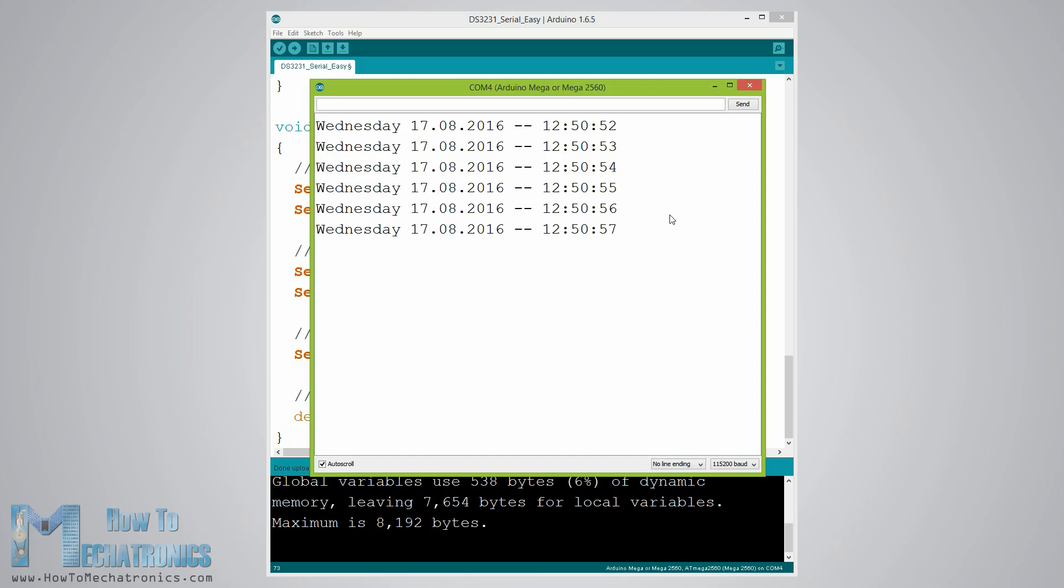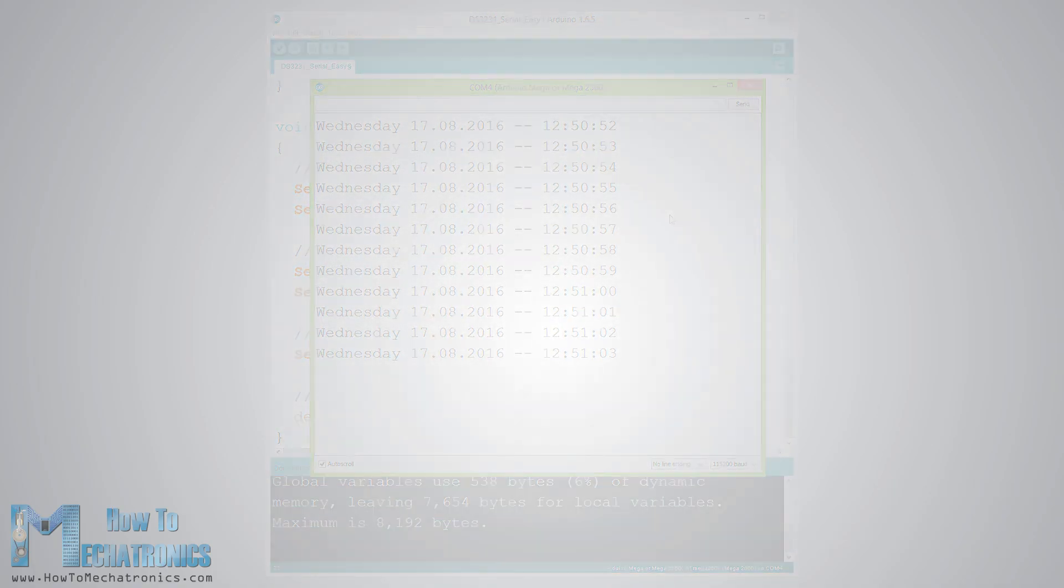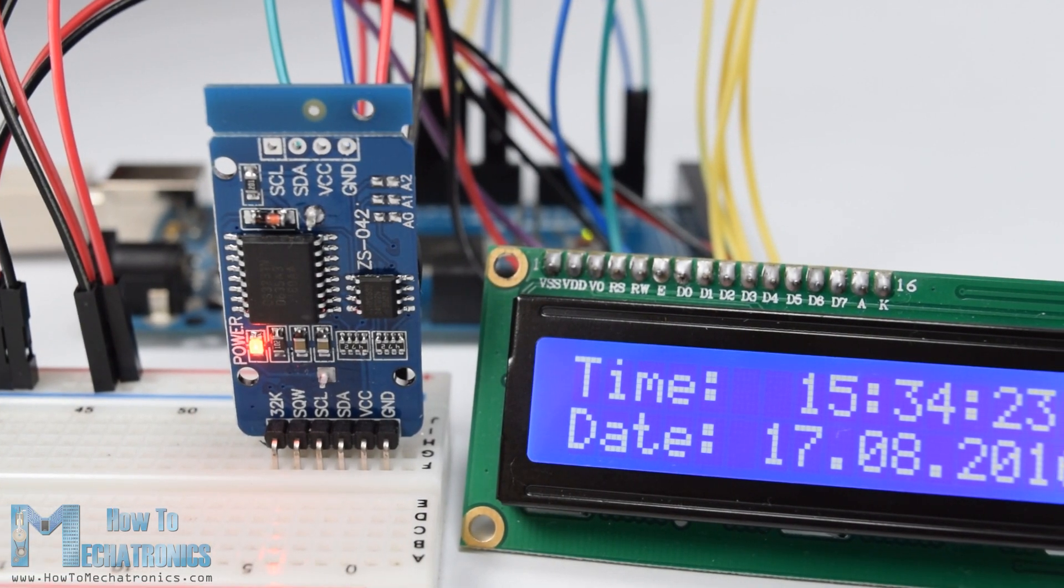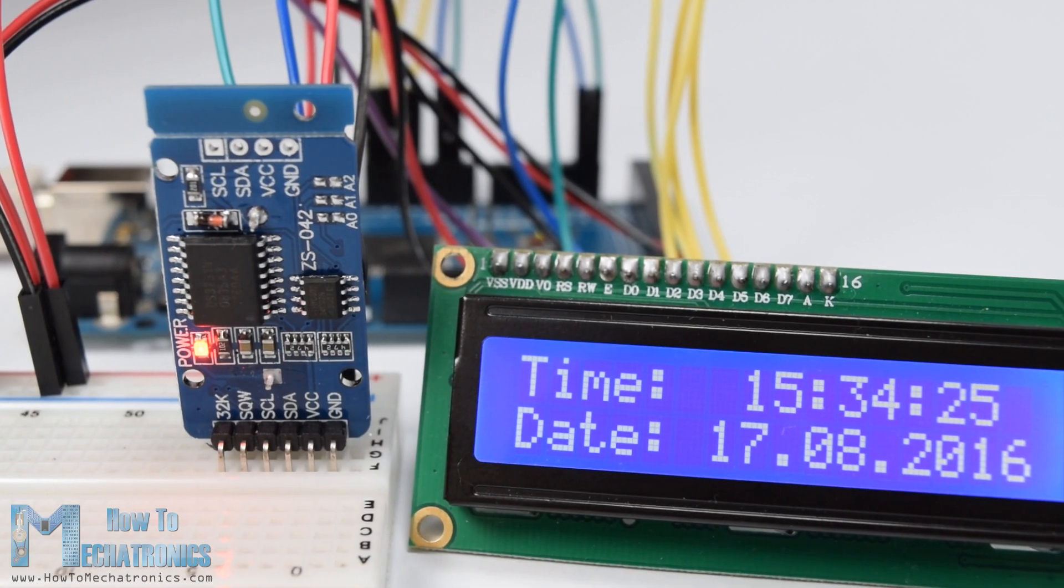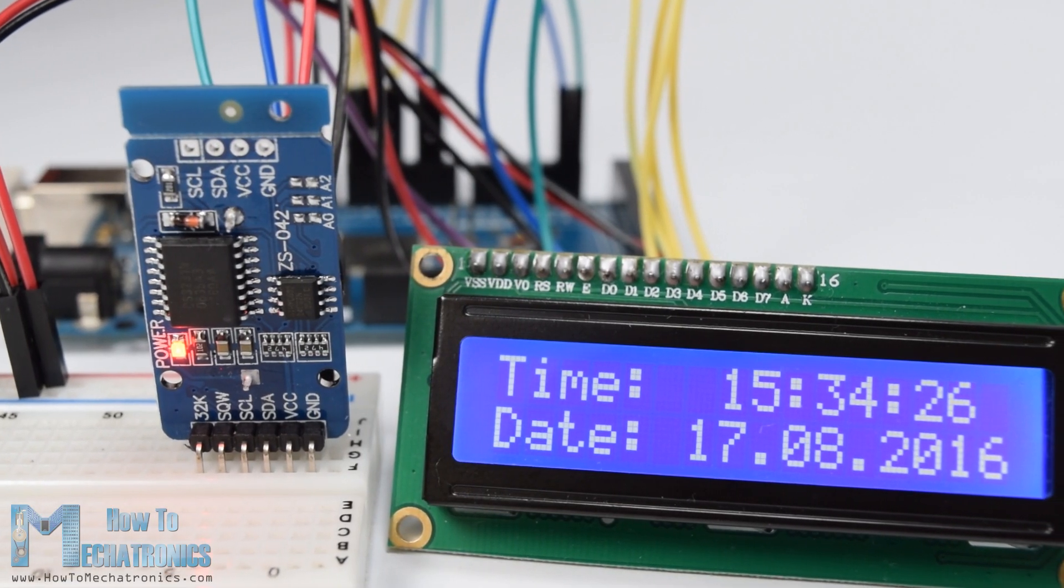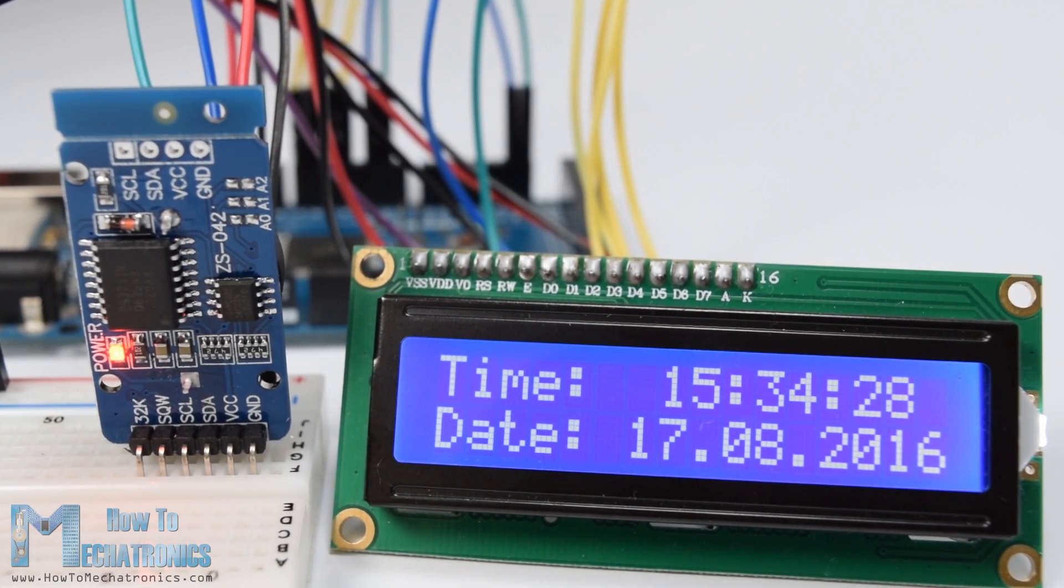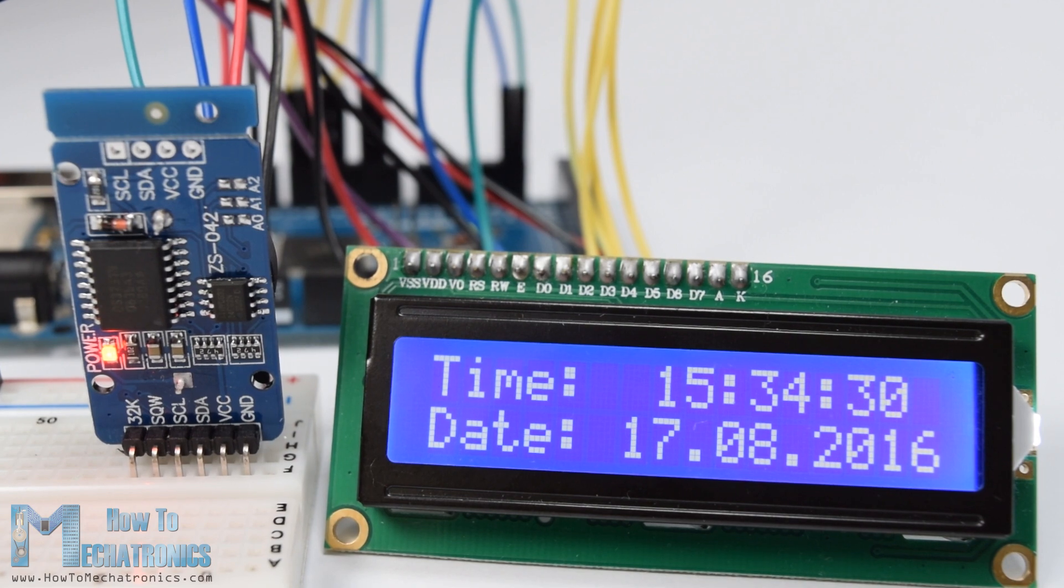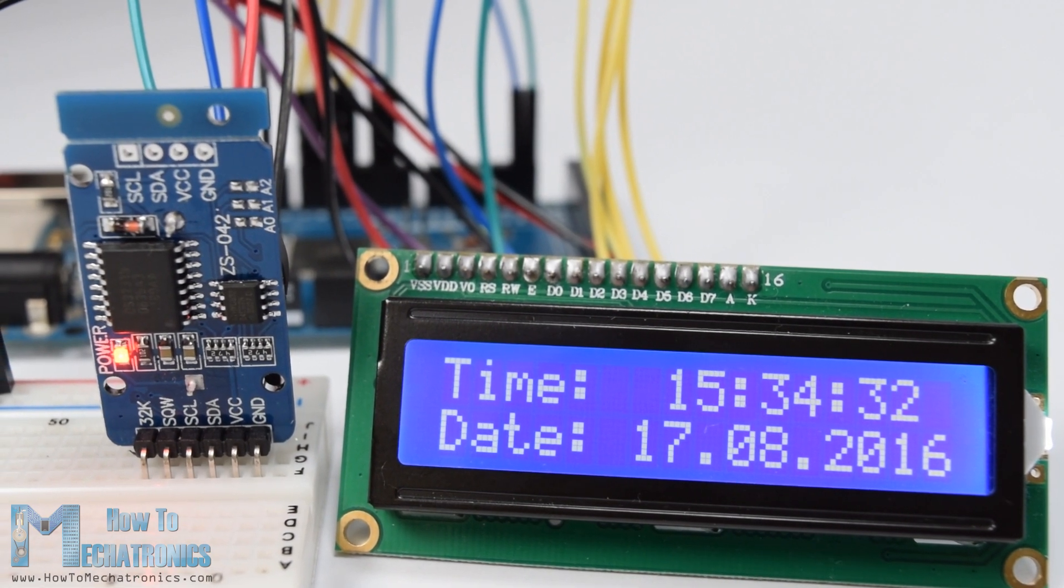So, now we have our real-time clock up and running and we can use it in any Arduino project. As a second example I connected an LCD to the Arduino and printed the time and the date on it. You can find the source code of this example on my website article.